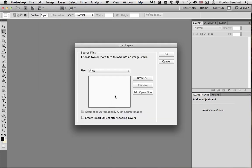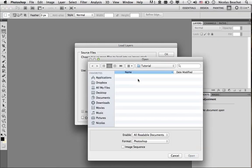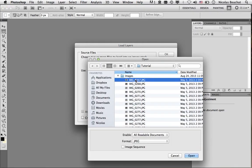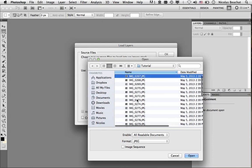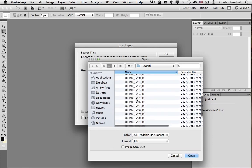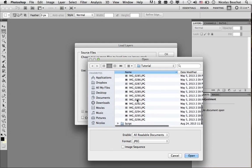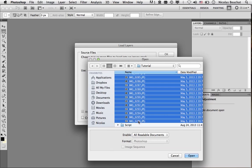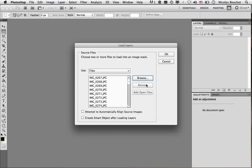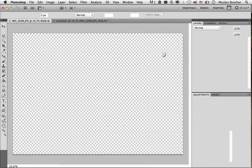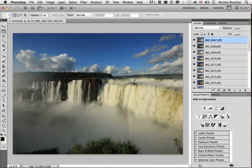I'm going to select all the files by clicking on Browse. In the Images folder, I have all my 30 images. So I click on the first one, then Shift-click on the last one, select them all, and Open. And then I click OK. It might take a little while, depending on your computer. And here we are.